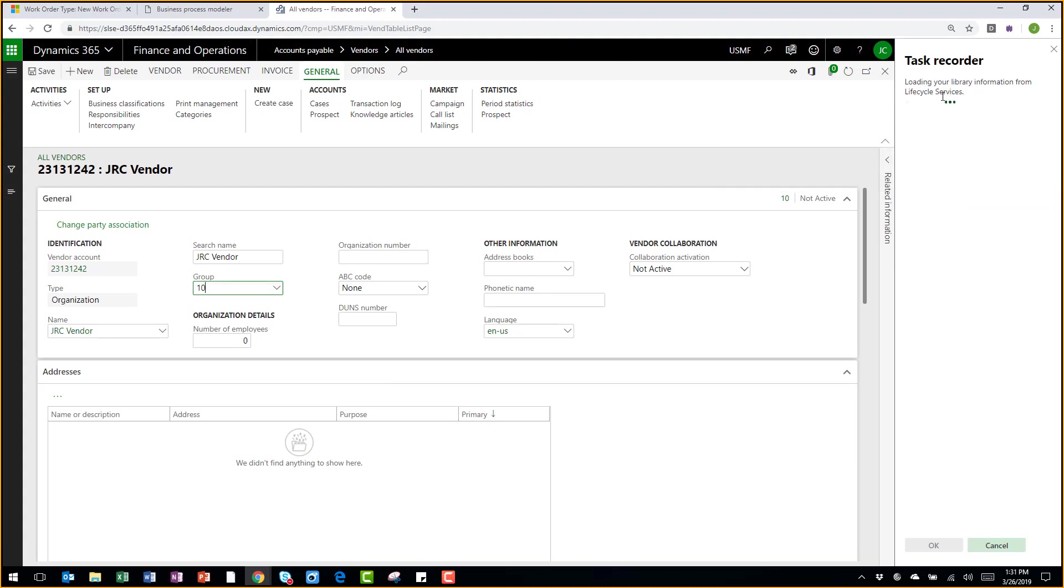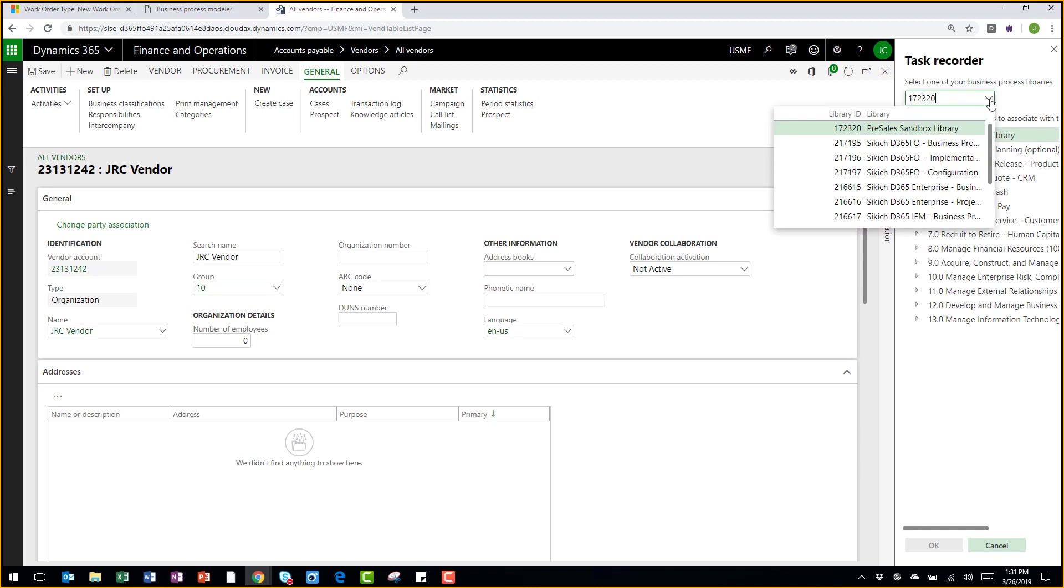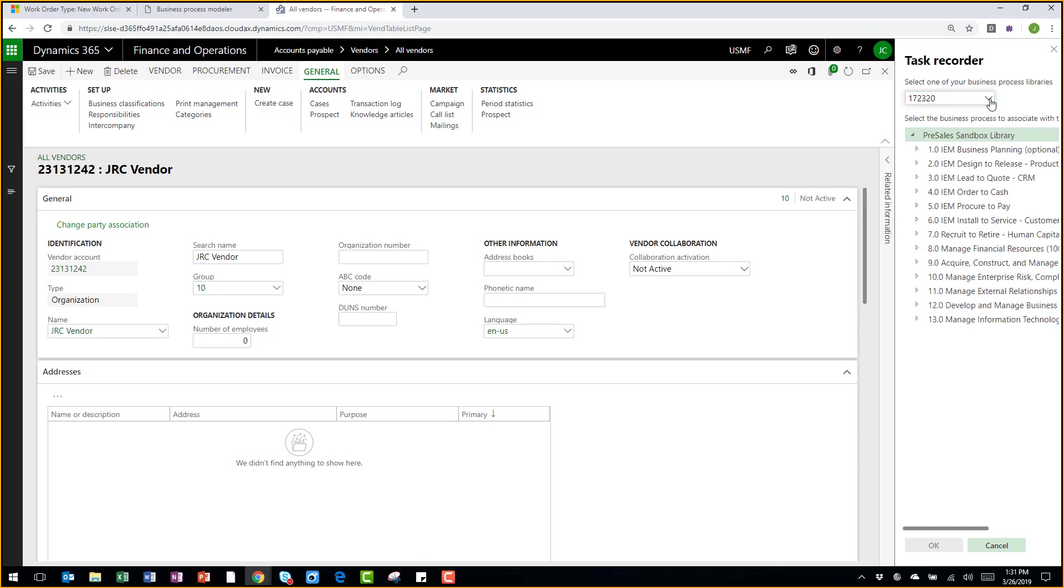Lifecycle Services is the application lifecycle management tool integrated to Dynamics 365 for Finance and Operations. As you can see, I can access all my various business process libraries right here from the menu.